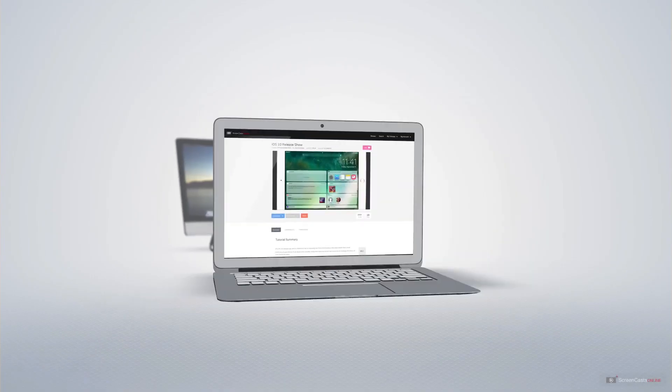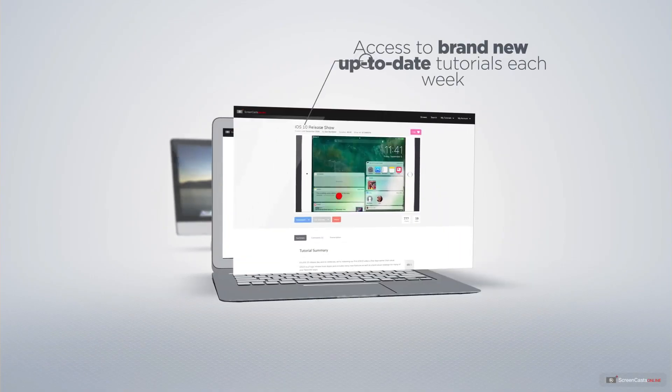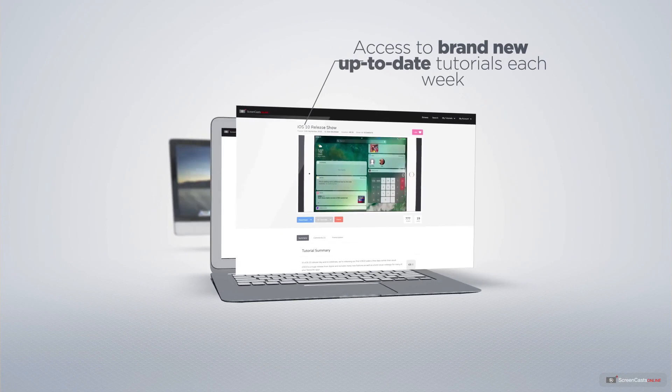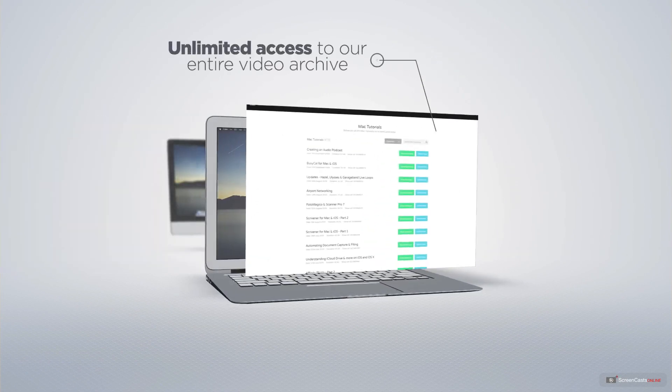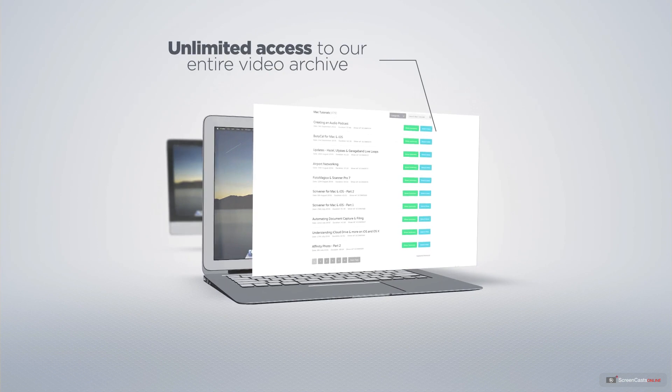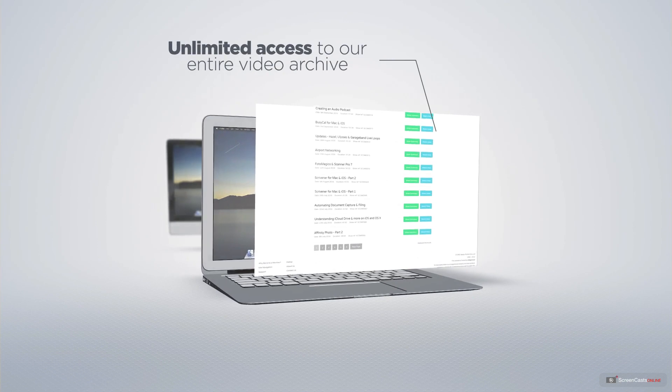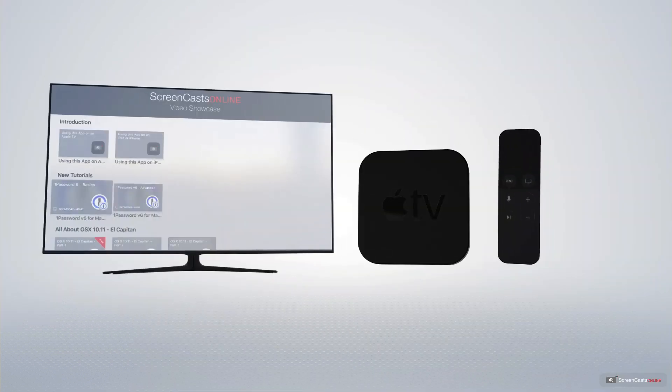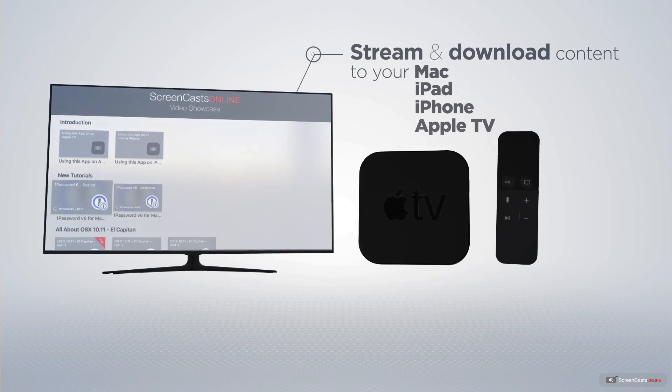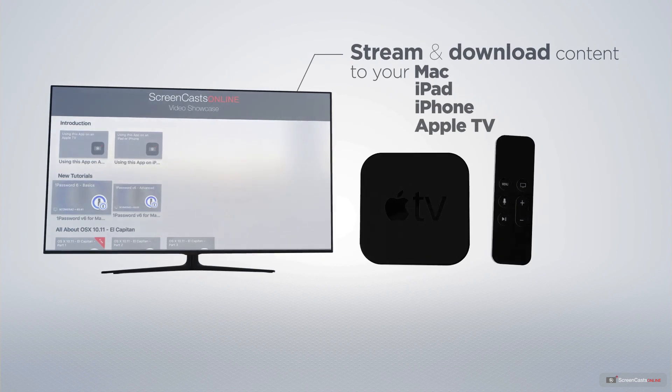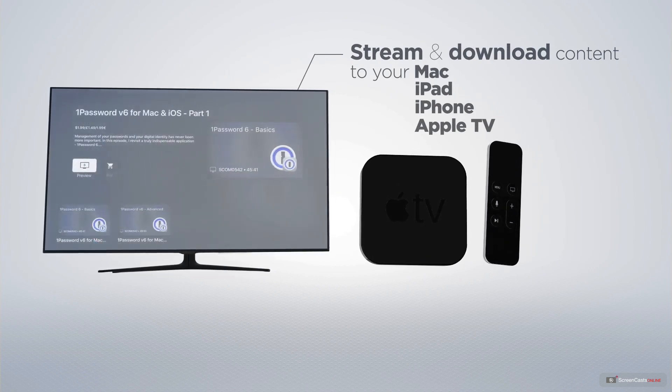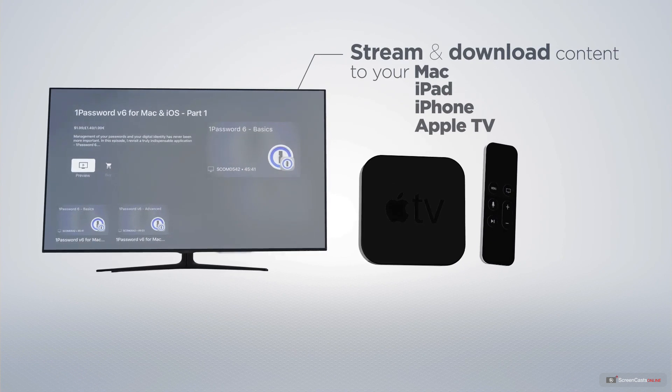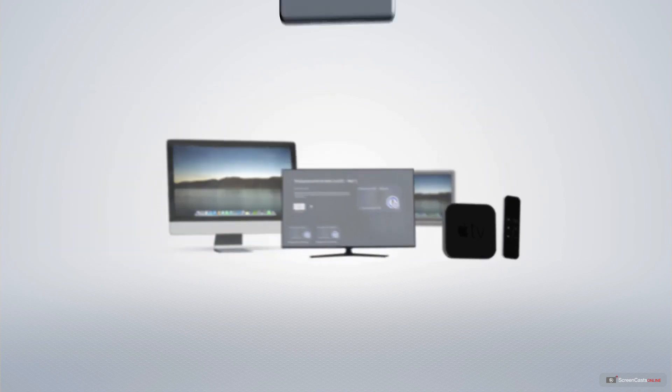All of our members get access to brand new, up-to-date tutorials each week, as well as unlimited access to our entire video archive full of Mac and iOS related tutorials. You can stream and download all of our videos on your Mac, iPad and iPhone, and even your Apple TV using the members only ScreenCastsOnline Apple TV app.